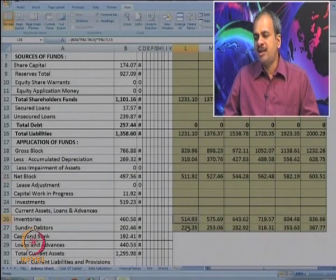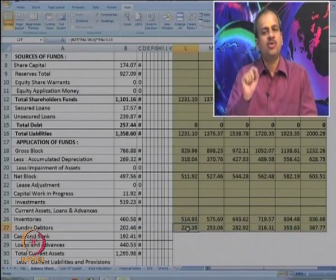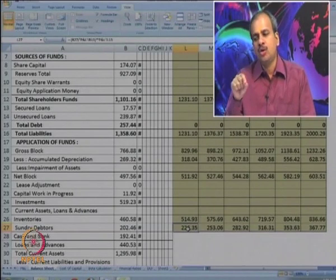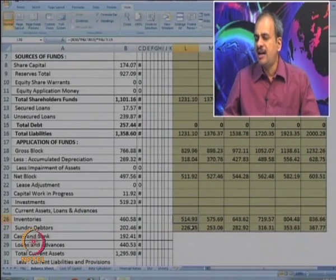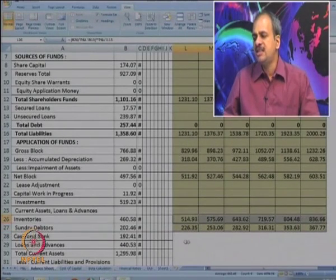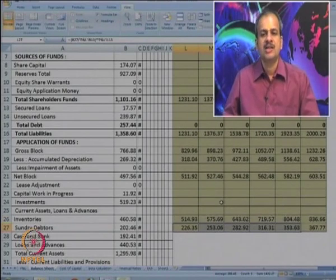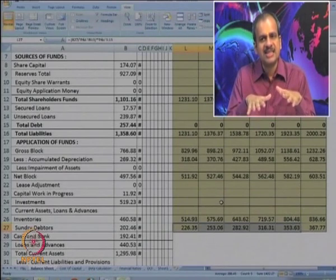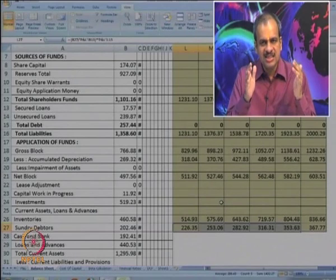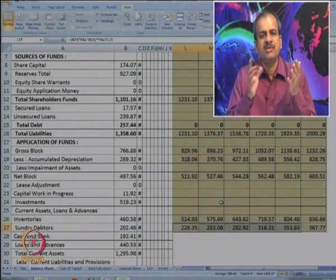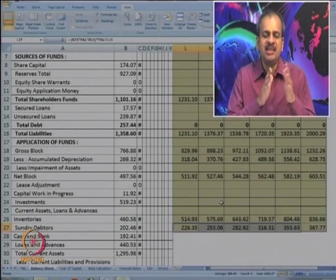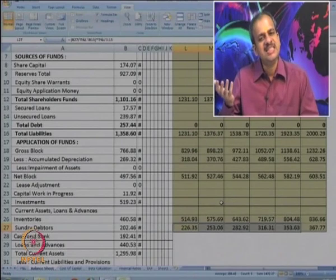We also need to estimate inventory and debtors. These two assets are closely linked to the level of sales, so the same sales growth rate has been applied for inventories and debtors. We do not look at loans or other current assets. Essentially, these three are the important figures: gross block, inventory, and debtors. This information will now be used for making the DCF calculation.